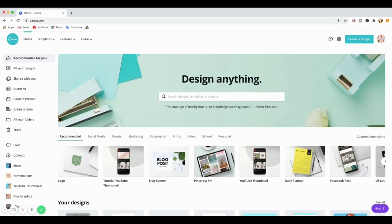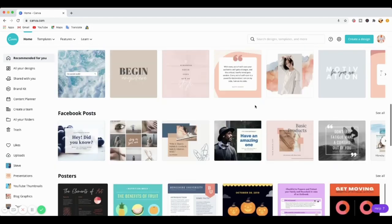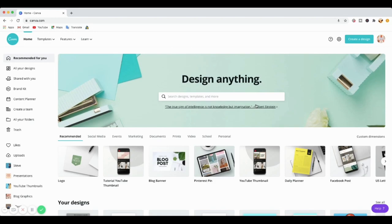Okay guys, here we are — this is the home page of canva.com. To get here, obviously we need to sign in first, or if you haven't got an account, go to canva.com and sign up, then you'll be directed to this page. I've also got a Canva for beginners tutorial that I think is one of my best — I'll put a card and a link down below so you can watch it.